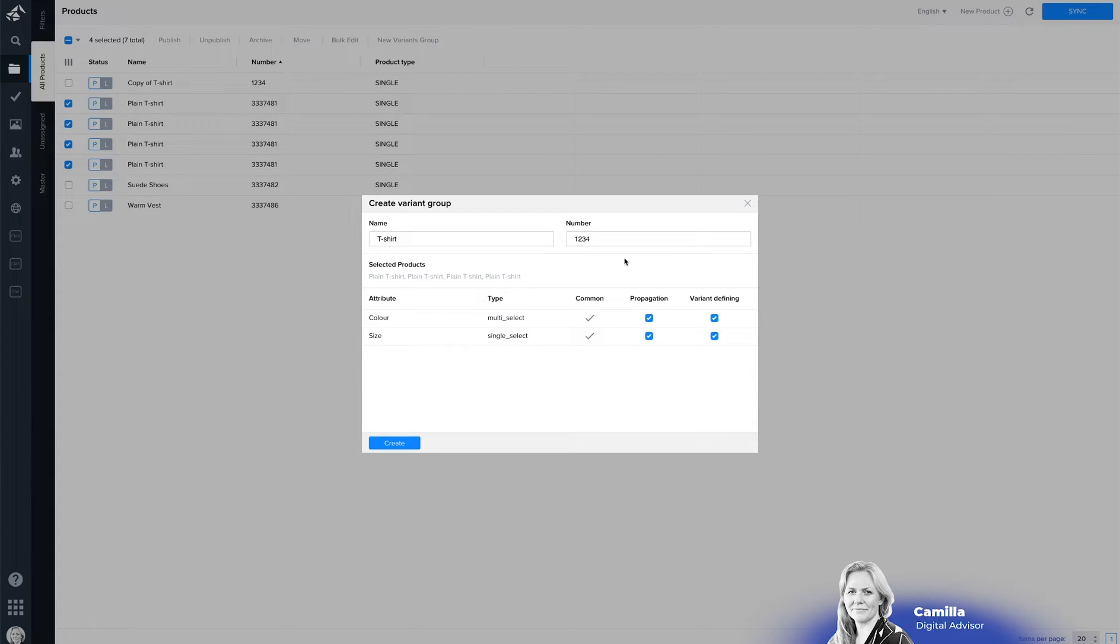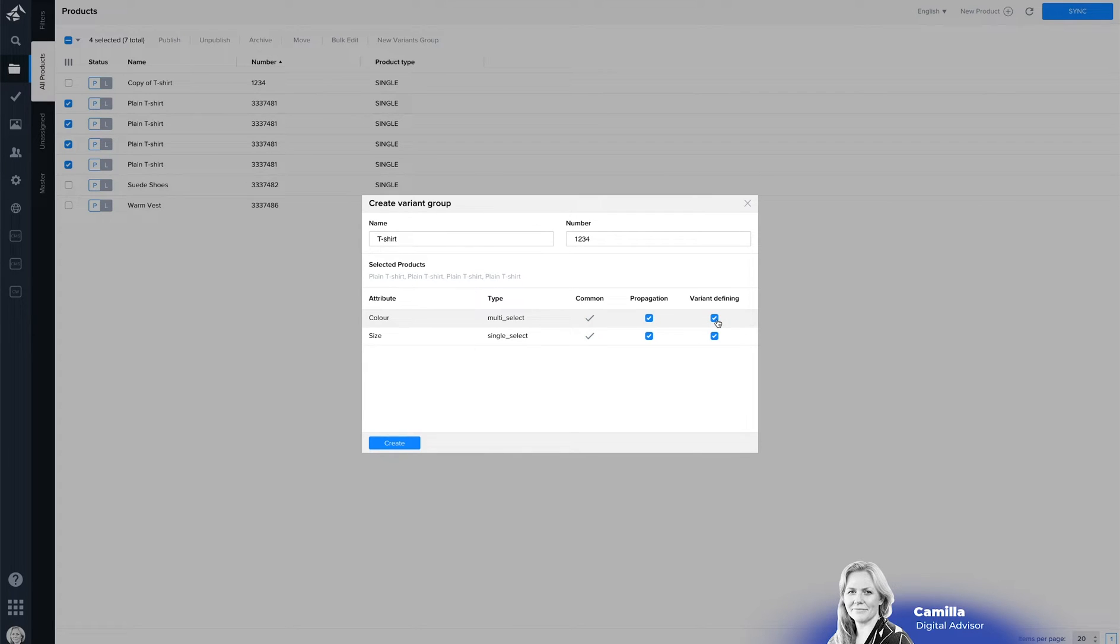You can see if they are common and you can choose that you want to propagate them on all the variants and you can also choose if these attributes are the ones that are variant defining.